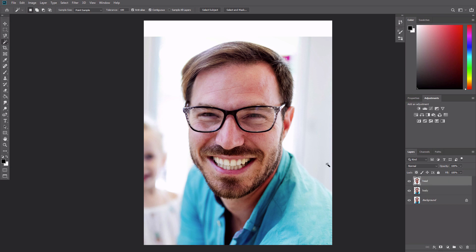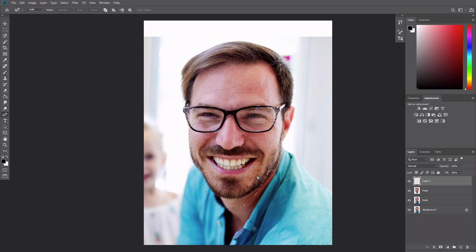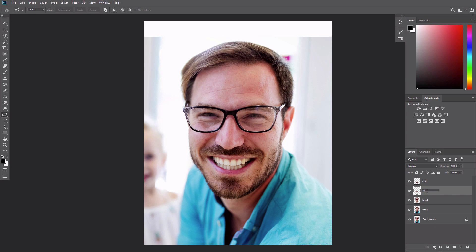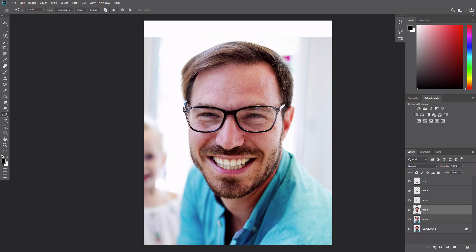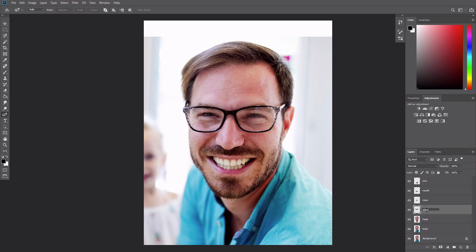Keep the selection large and rough when creating the chin layer. We'll make it blend in nicely later. Keep the mouth layer selection outside the lip area so there's room to blend it in later. Likewise, keep the selection around the nose rough with plenty of room to spare. Keep the selection around the glasses nice and tight and include the eyes. Keep the selection tight around the outside contour of the ear, but give yourself room to work with on the inner side.